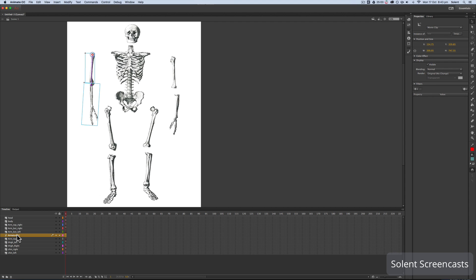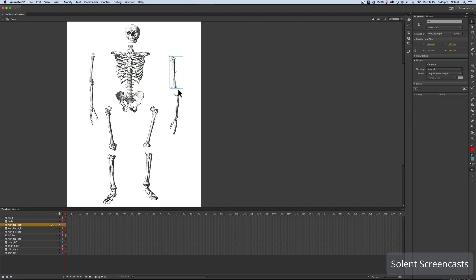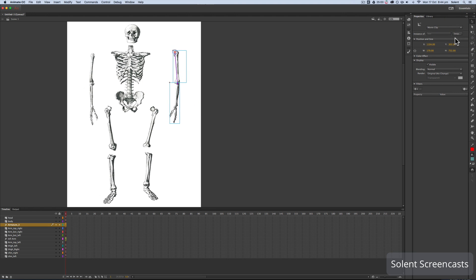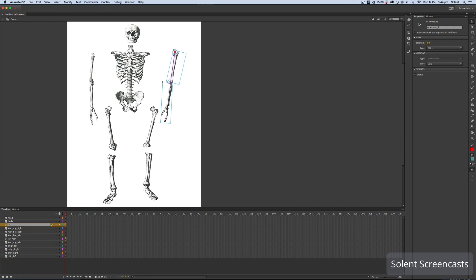Down in the timeline it says Armature 1, so I'll rename it 'left arm' to identify it. Now I'll go over to the other side for the right arm. I bring those two elements together, Shift-click them, go to the bone tool, click at the top and drag down into the second part of the arm. With the select tool I can test it — that's working. I'll rename that armature layer 'right arm'.